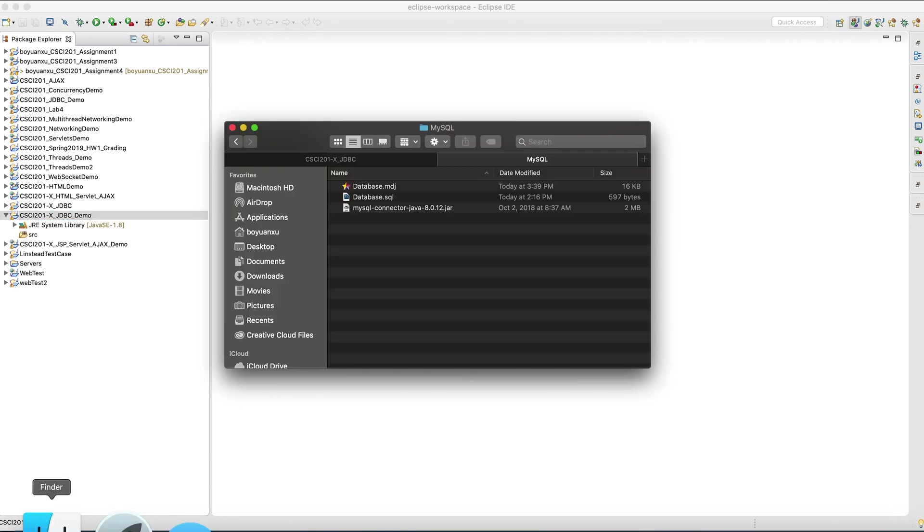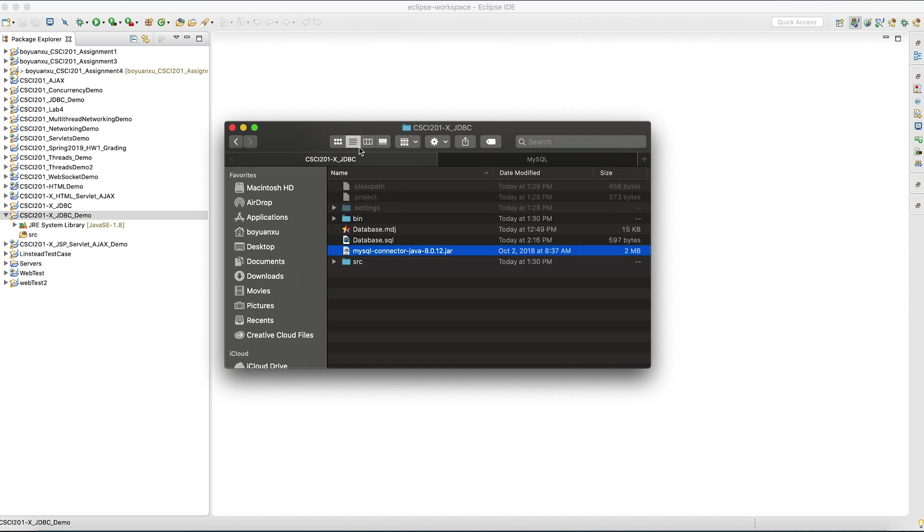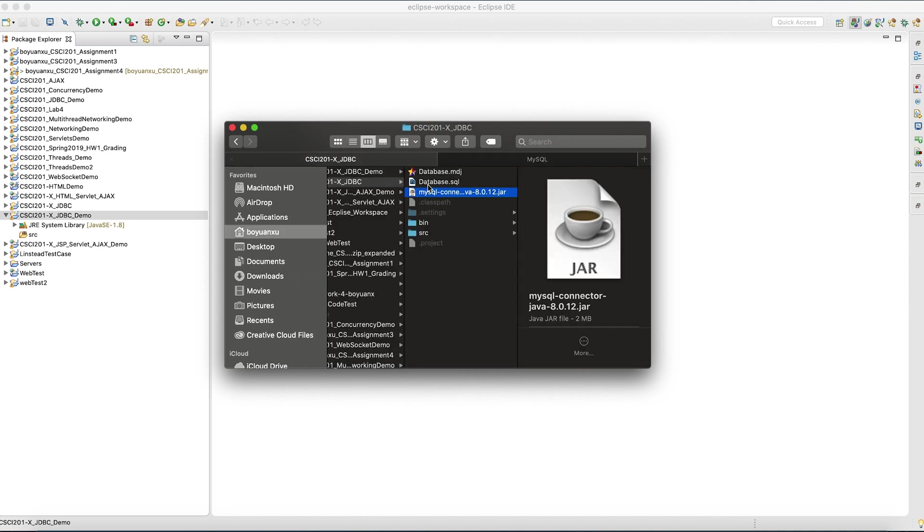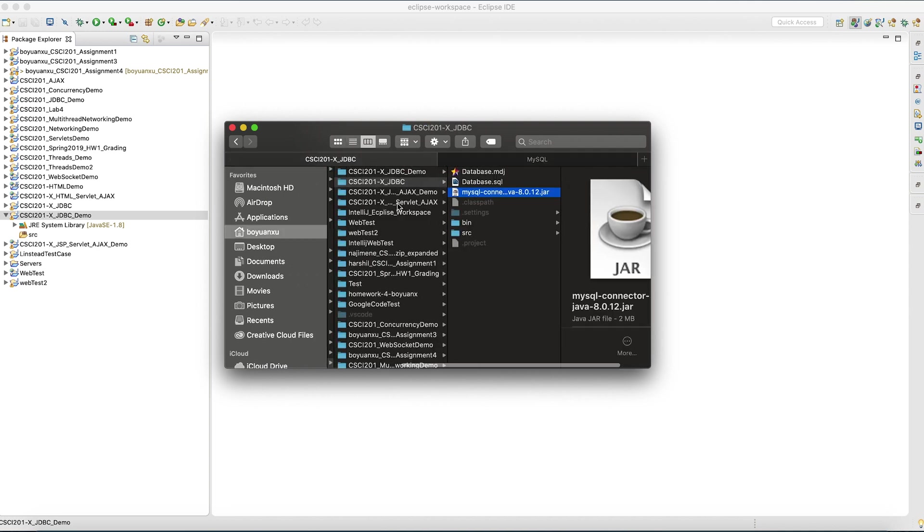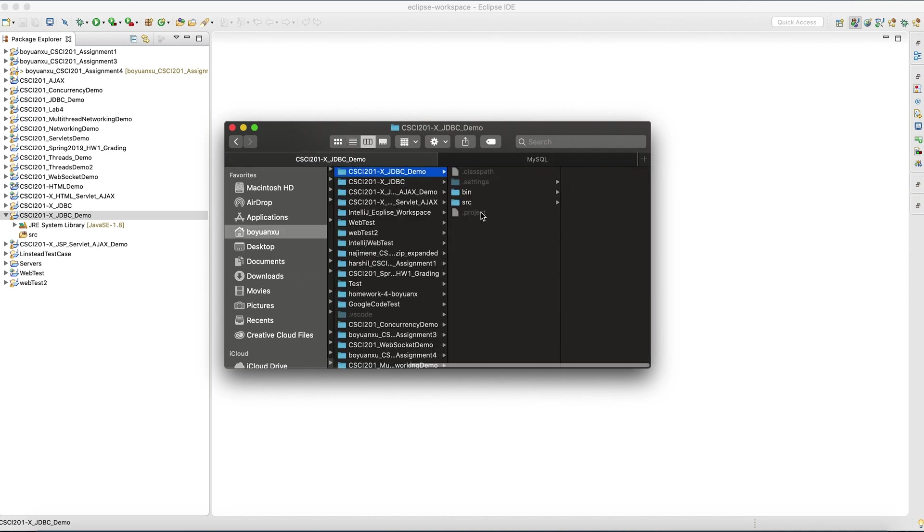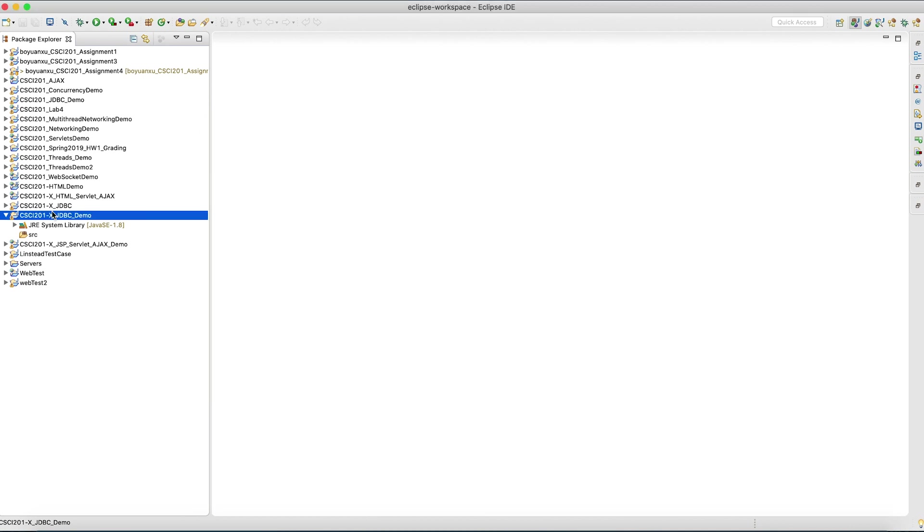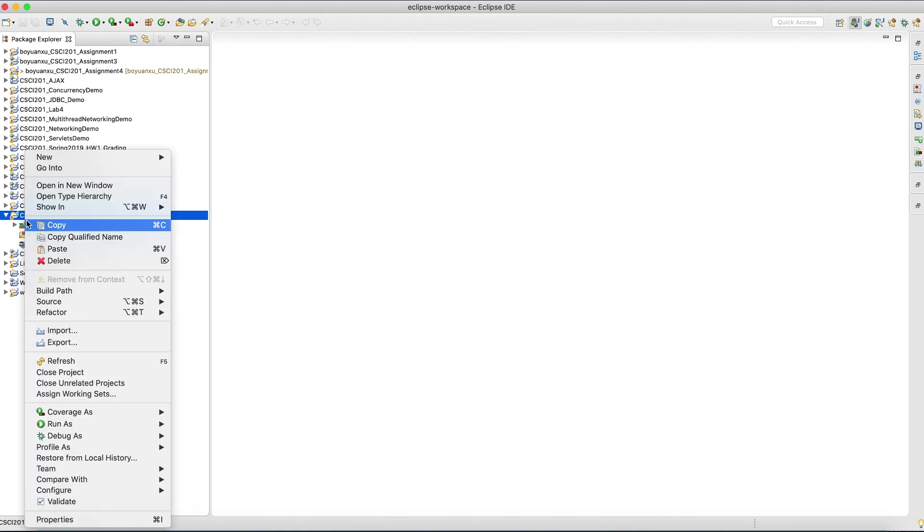The first thing you want to do is import the JDBC driver, the connector that basically makes it possible for you to interact with the SQL database in Java. I copied it into the project folder. Let's do a refresh. We have to add it to the build path.